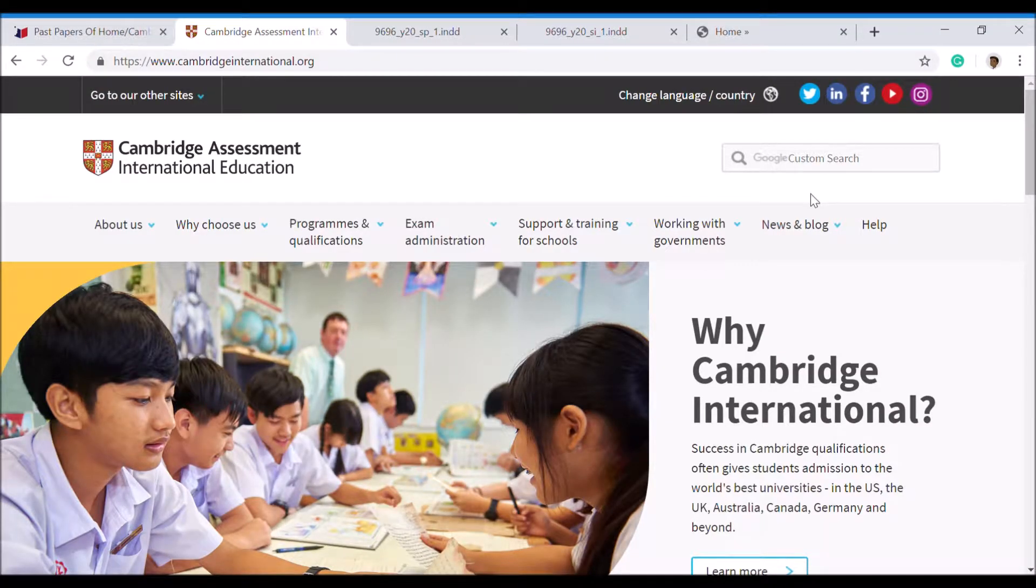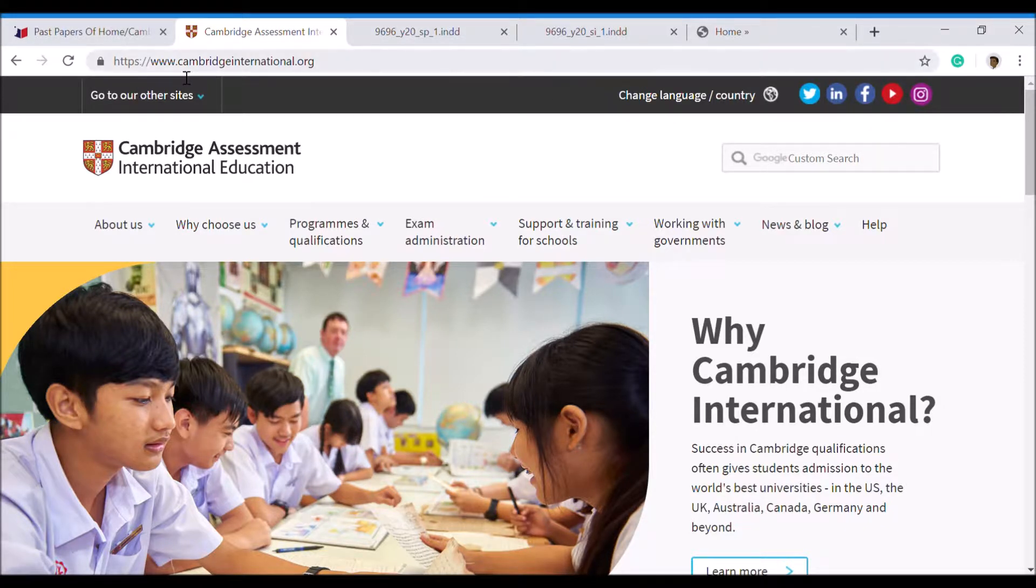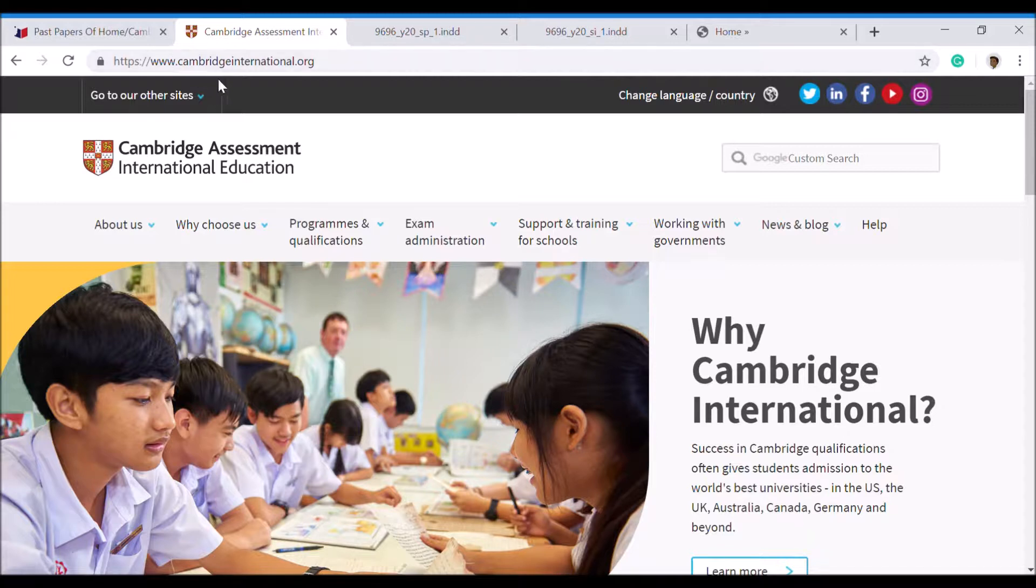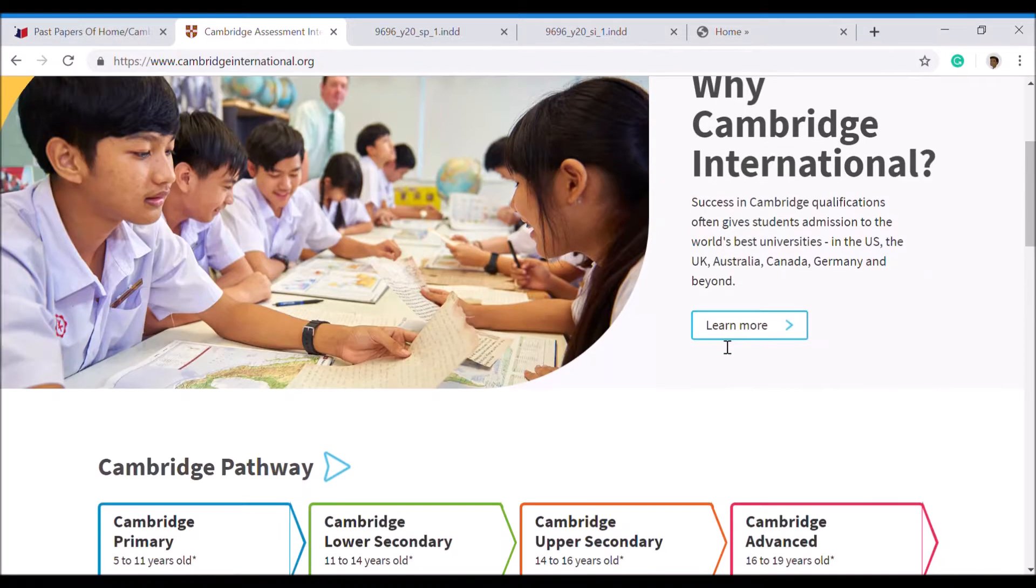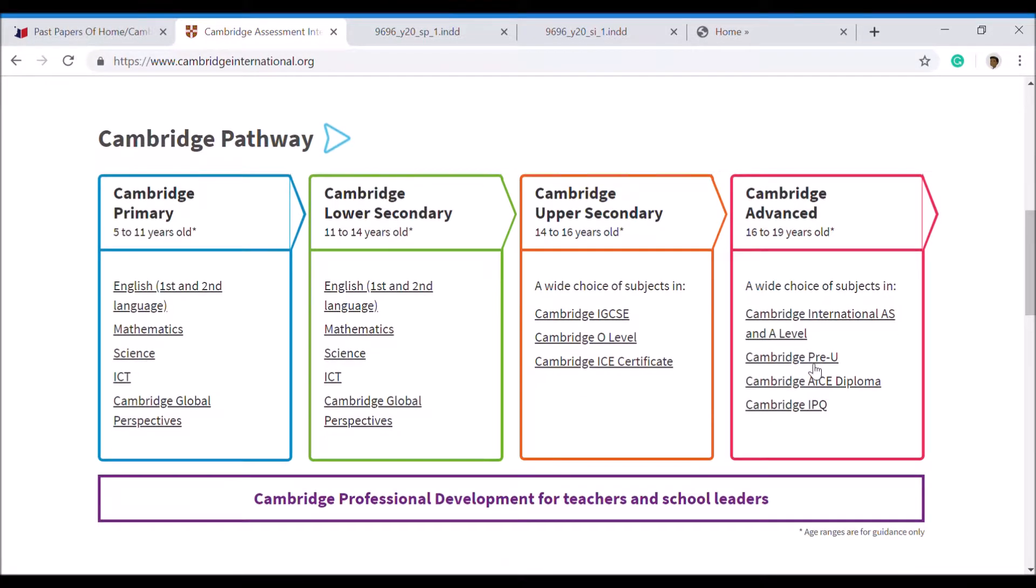Type in www.cambridgeinternational.org. You should come to this main page, and then go all the way down here to Cambridge International AS and A Levels.